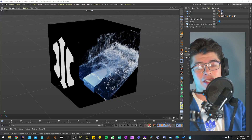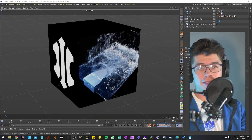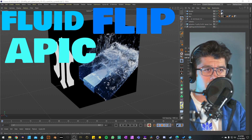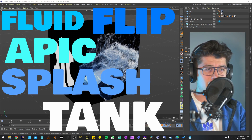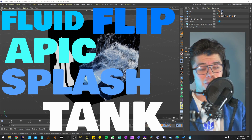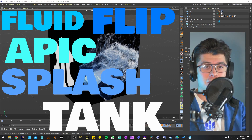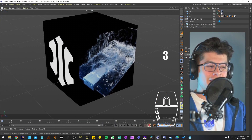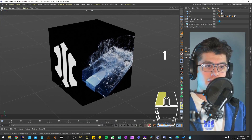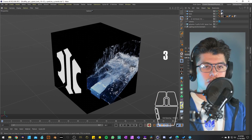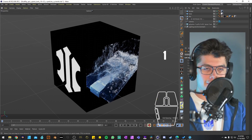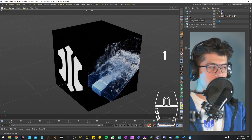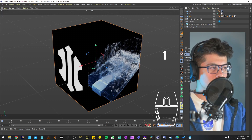Welcome back to another unboxing. My name is Hafid and this is the Fluid Flip APIC Splash Tank project example from the Insidium Contour repository. We have the unofficial packaging for this project file example, which is just to give you a visual representation of these digital unboxings.